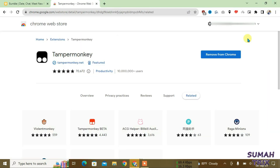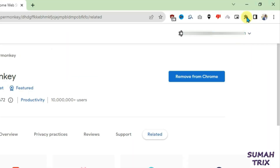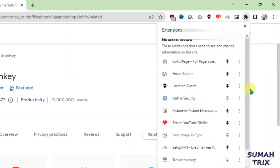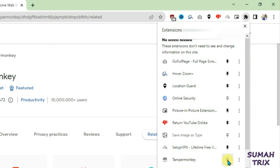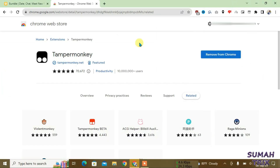It has been installed on the browser. Just click on the Extensions button at the top right side, find the TamperMonkey extension, click the pin button, and it has been pinned.